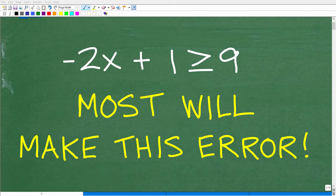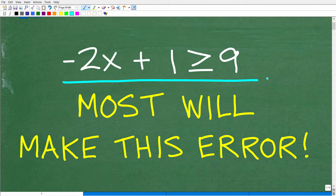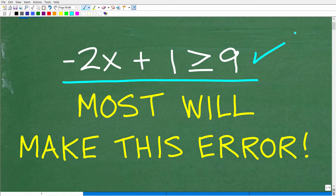Most beginning algebra students will make this very common error. So let's see how much algebra you actually know and go ahead and solve this inequality right here. The question is: negative 2x plus 1 is greater than or equal to 9. Solve this and also graph the solution as well.